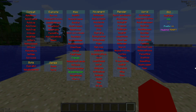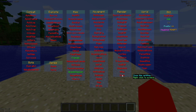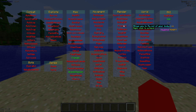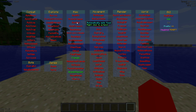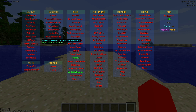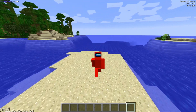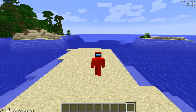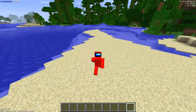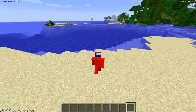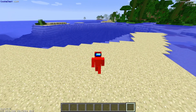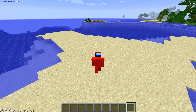A few utilities that are used really often are scaffold, x-ray, zoom, free cam, flight, auto eat, and kill aura. If you have any more questions, make sure to leave those down in the comments below. Thank you so much for watching and I do hope to see you again in the next one. Bye-bye.